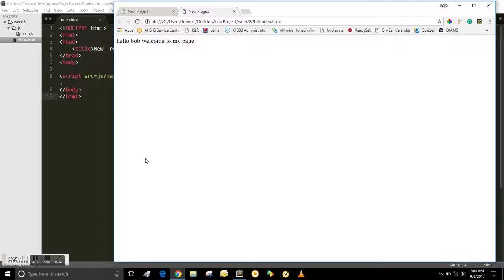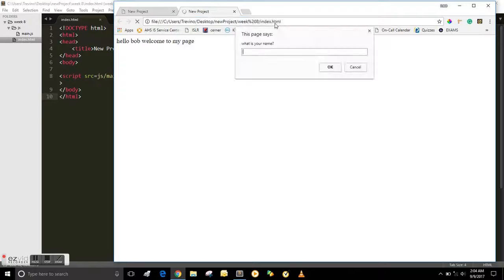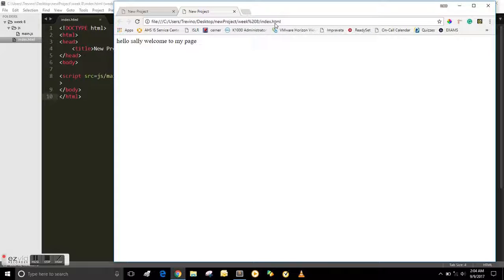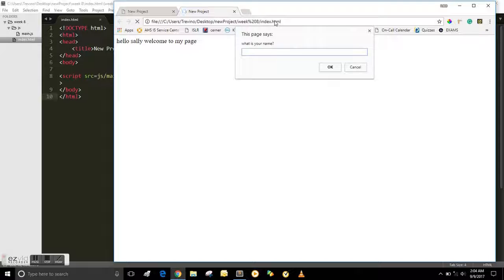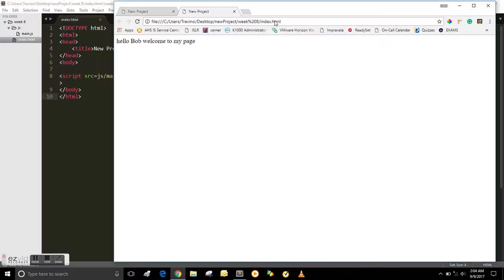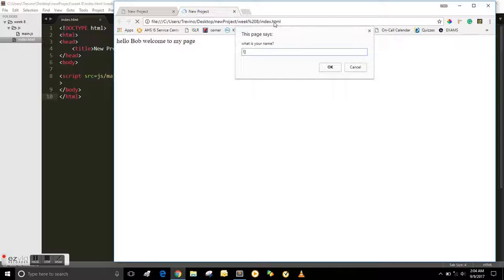You put lowercase Bob, Hello Bob, welcome to the page. Lowercase Sally, Hello Sally. And the uppercase and lowercase Bob and Sally are working as well because that is built into the logic there.